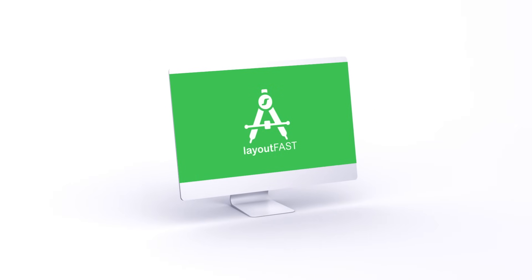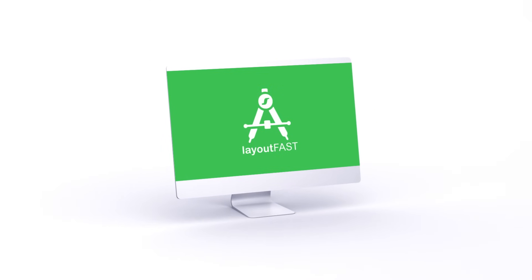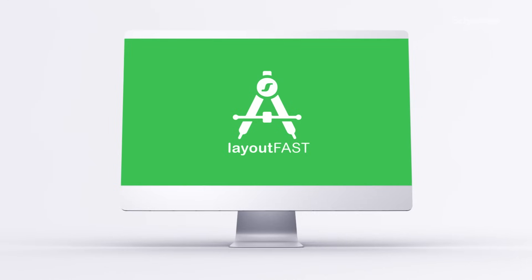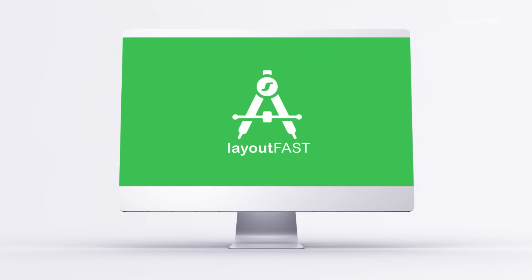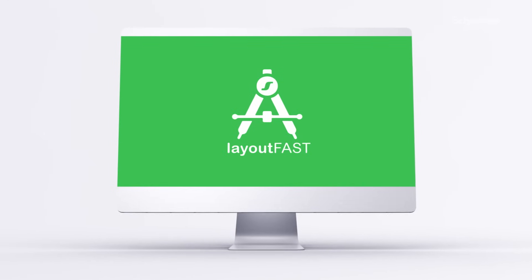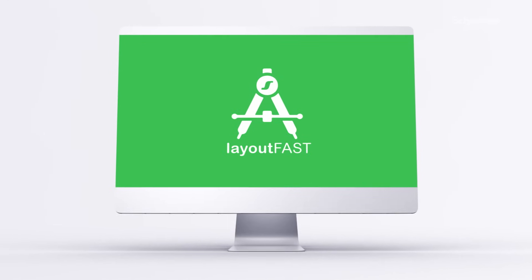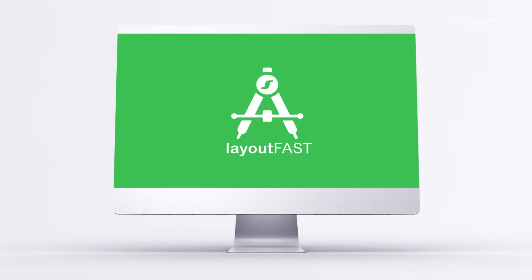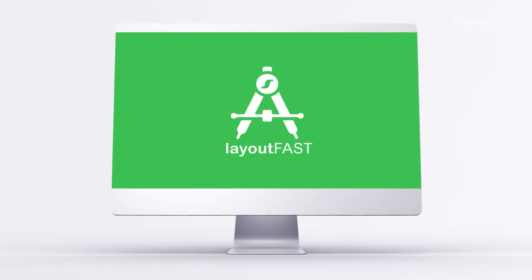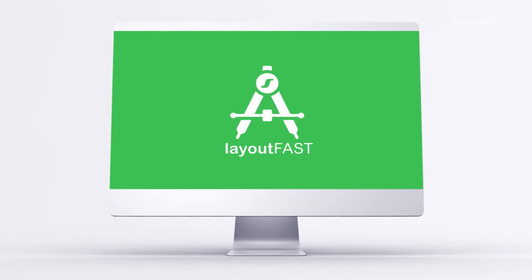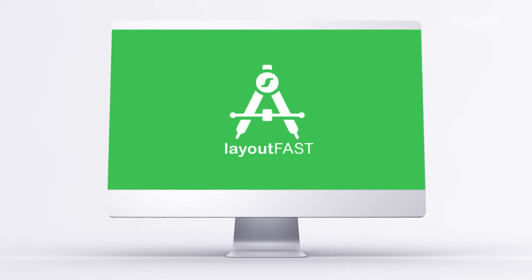Completing your design project quickly is important, and completing it accurately is vital. Complete your design project with absolute certainty with LayoutFast, the foremost tool in electrical specification and design.